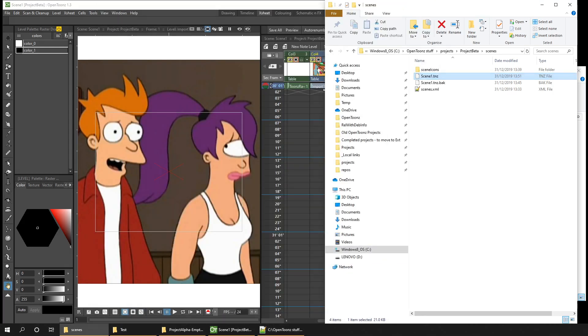Okay, so that's a quick tour around the project's files. And hopefully that gives you a better idea of what makes up a project and how you can move it or share it with someone else. So why not take a look at the projects you've already created and see where the files are on the disk and make yourself more comfortable with them. And that'll make sharing and collaborating so much easier.